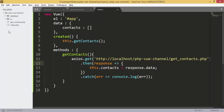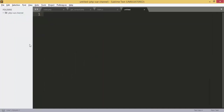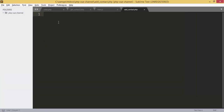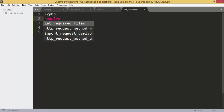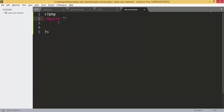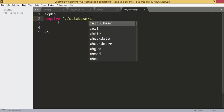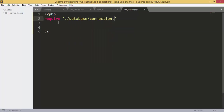First of all we are going to add a new file — we can call it add_contact.php. This file is going to receive the data which will be coming from the form. First of all we include the file which has the connection to the database: database_connection.php.